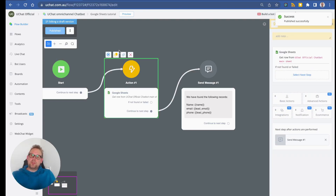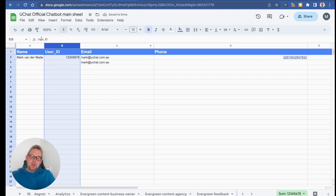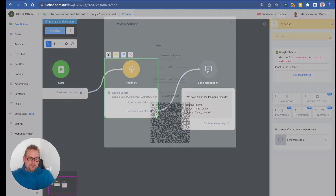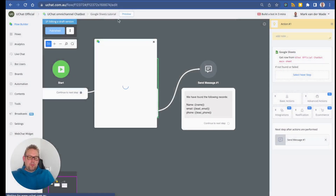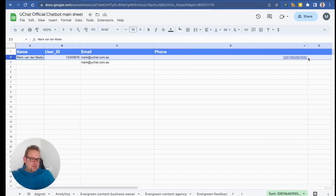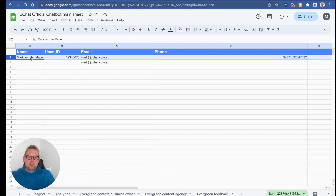Preview the integration. The result shows: 'We have found the following records — name, email, and phone number.' Checking the back end confirms the phone number and email match the values in the sheet, along with the user's name.